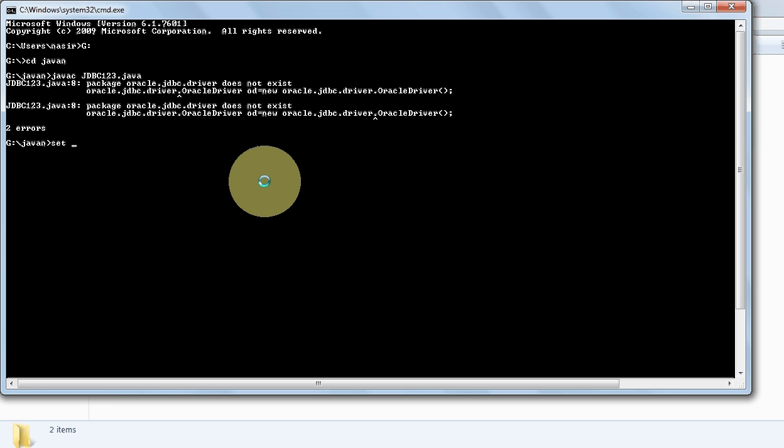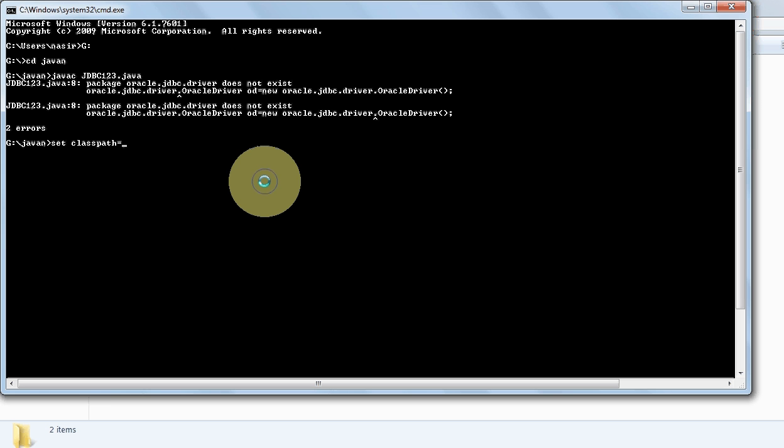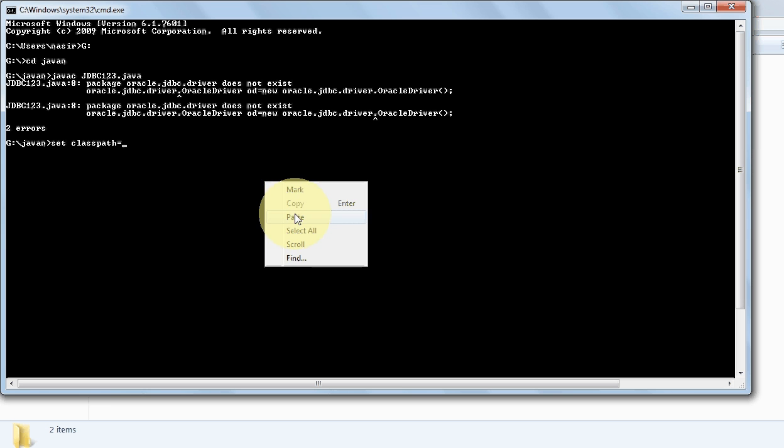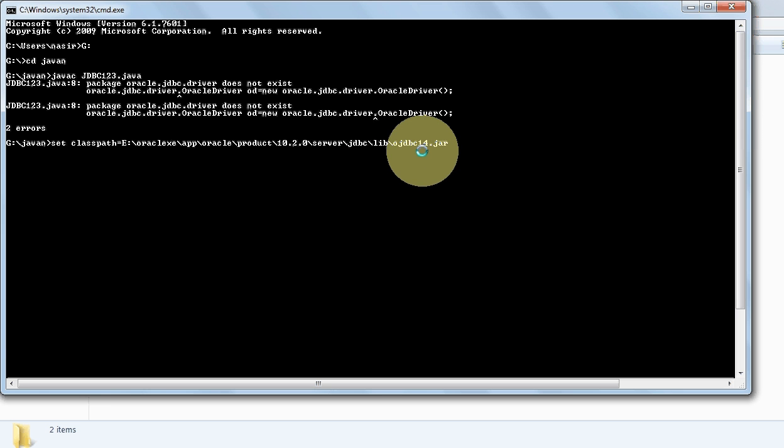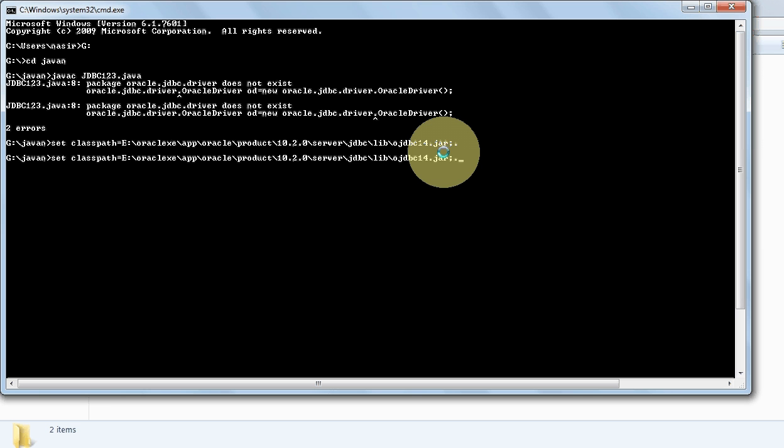Go to command prompt and set the class path here: set classpath equals, now right click and paste here. Now again type slash and press tab, you'll automatically get ojdbc14.jar. Now type semicolon dot, press enter.